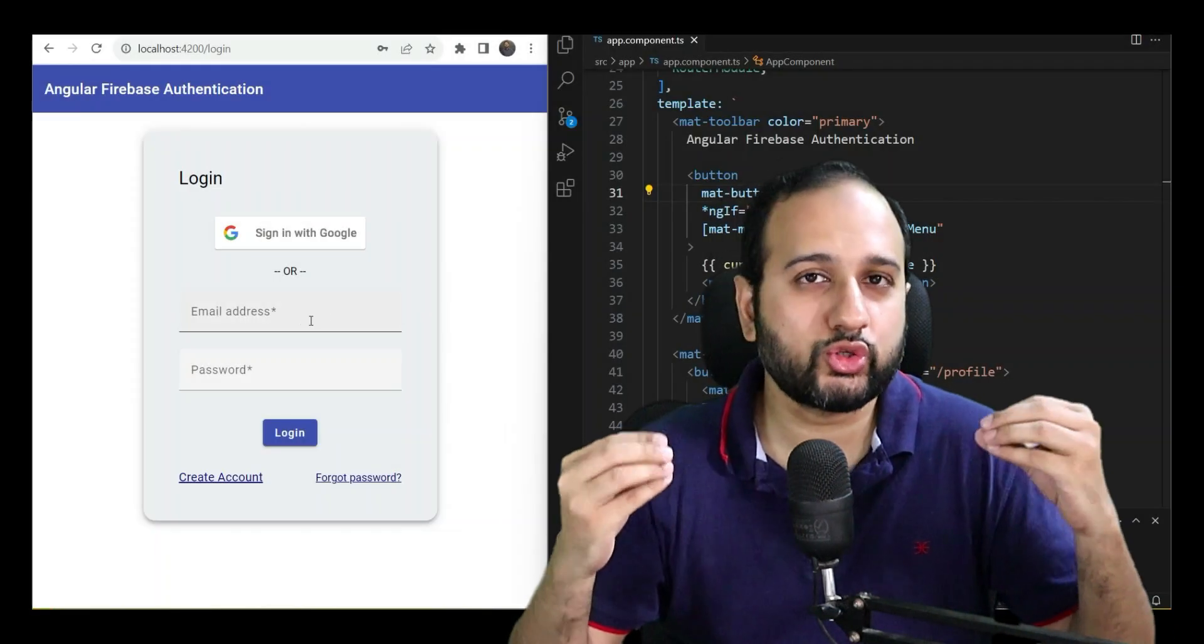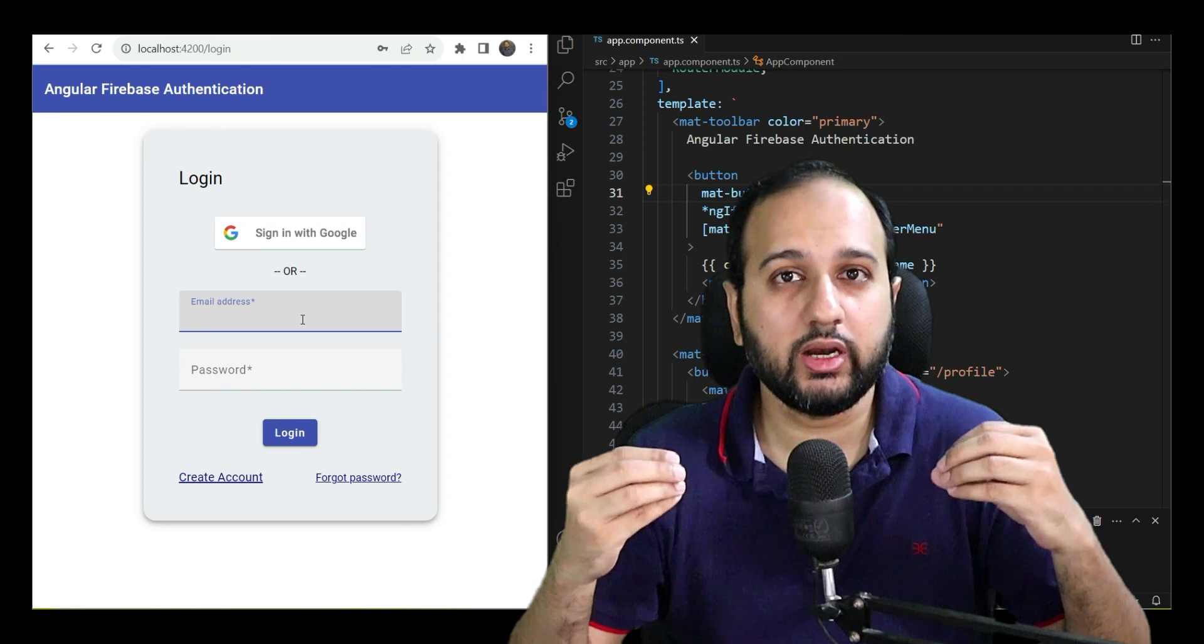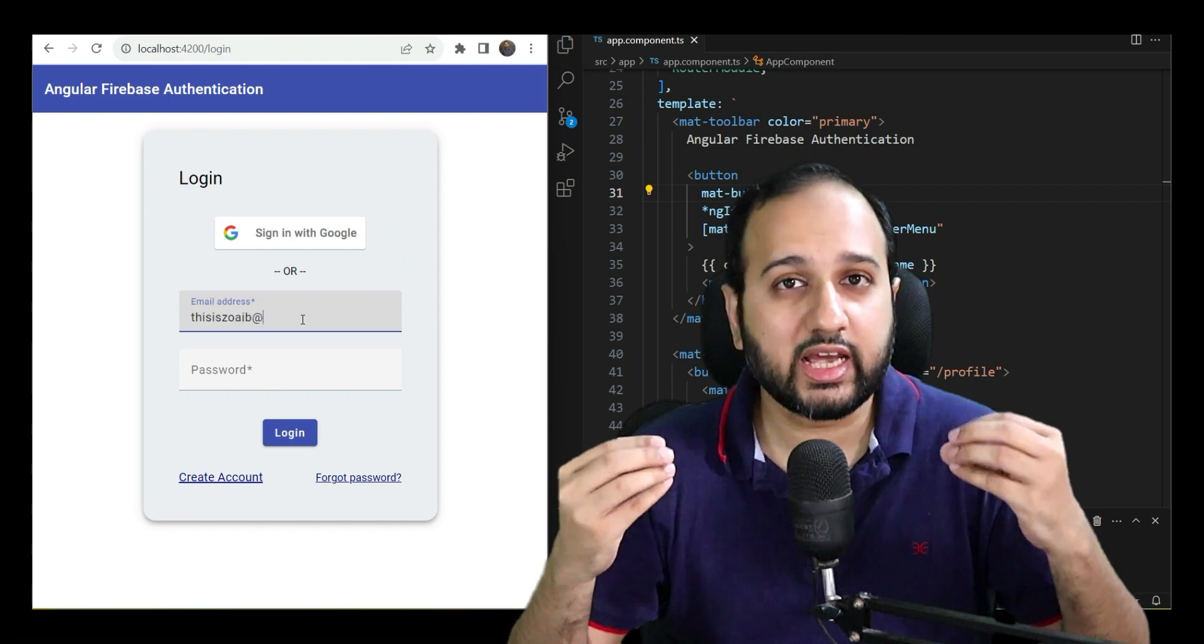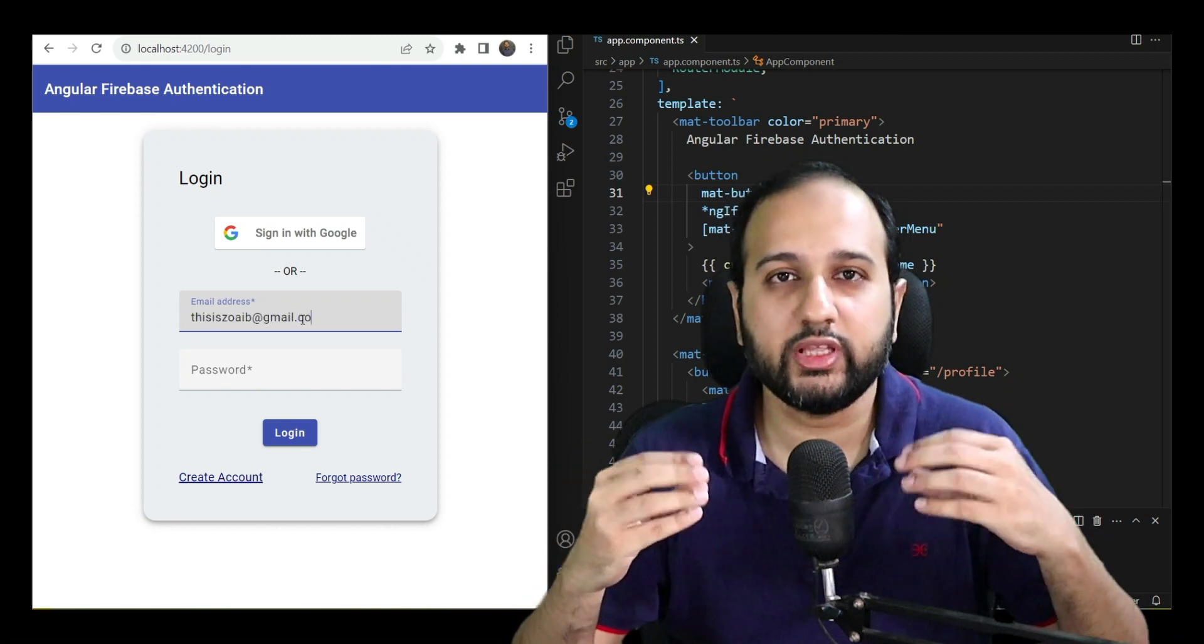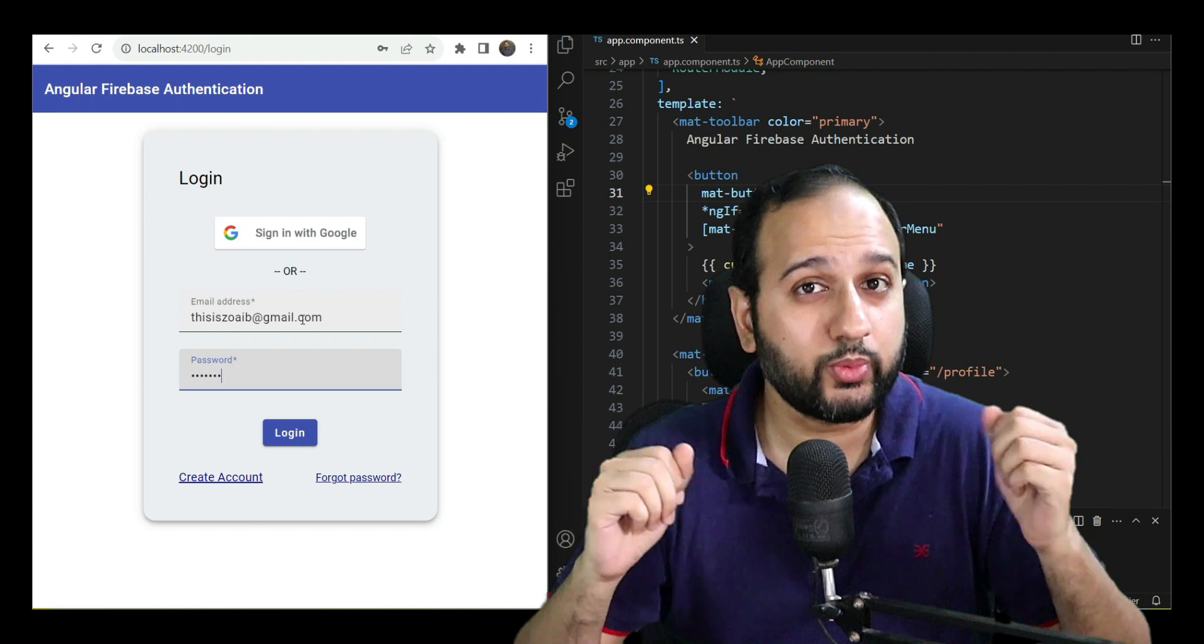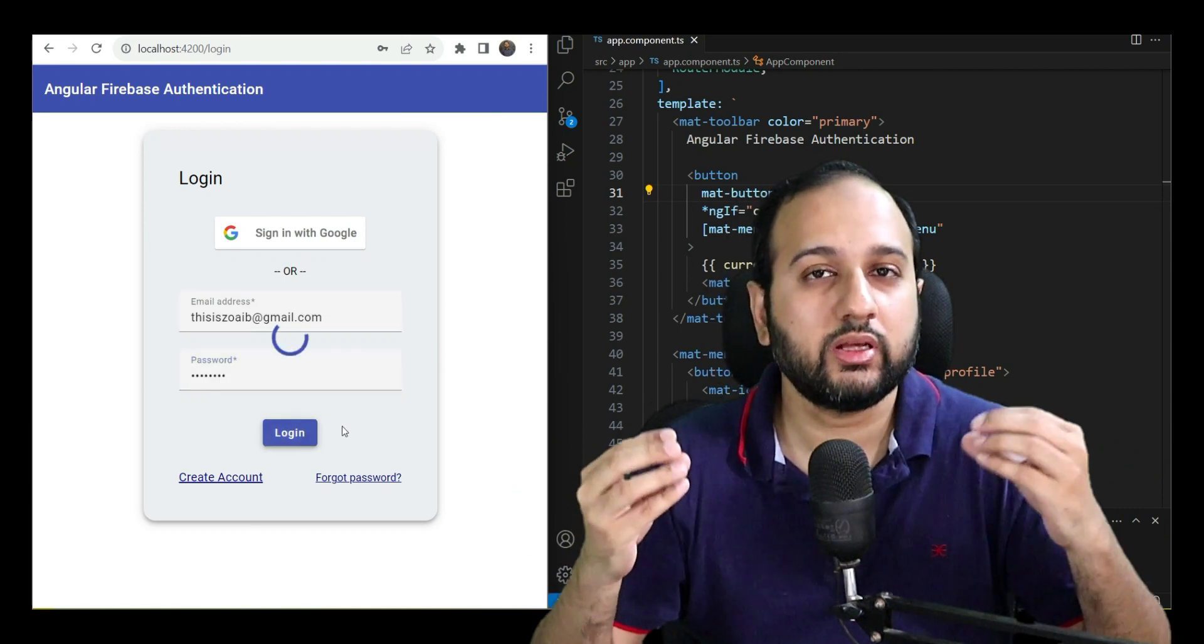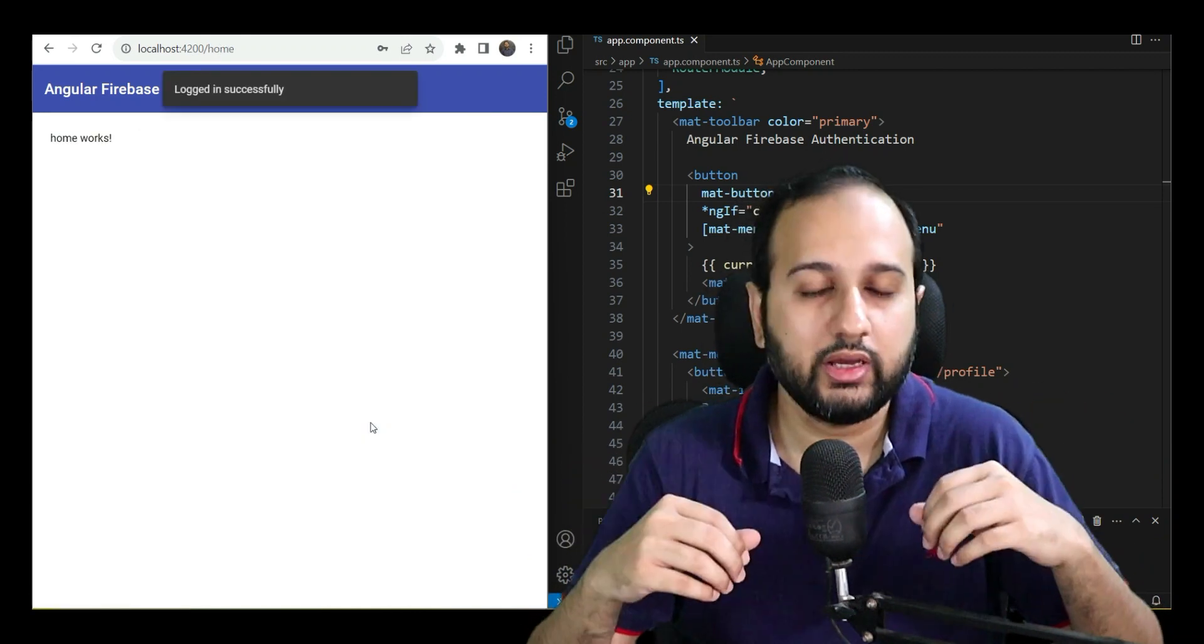I created this course to show you how to build a real-world functional signup application with Angular 16, Angular Material Components and the popular Firebase backend platform.